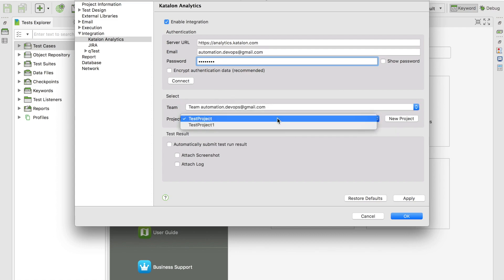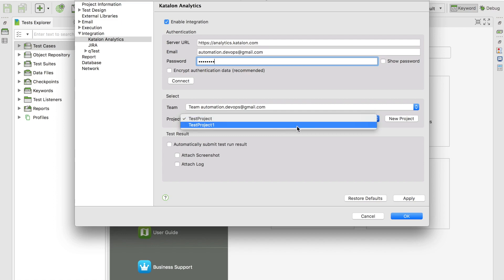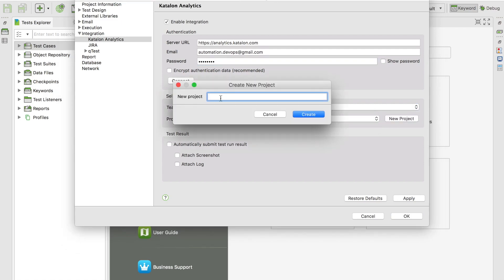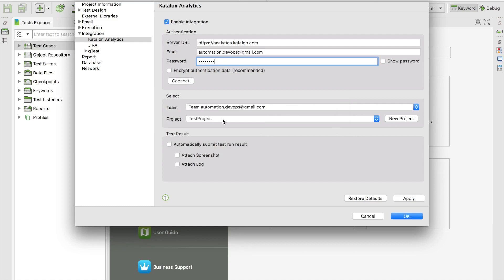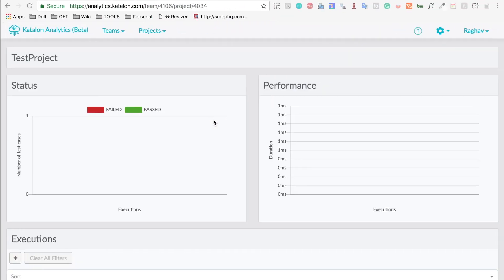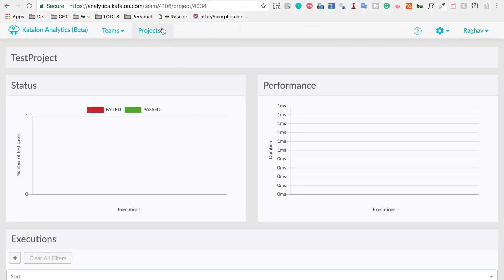I have a single team and the projects I created on the Katalon Analytics website. In my case I have two projects, and whatever project you create, it will appear here. Select your already created project — I'll select test project. On Katalon Analytics, you can see it is currently empty with no reports.